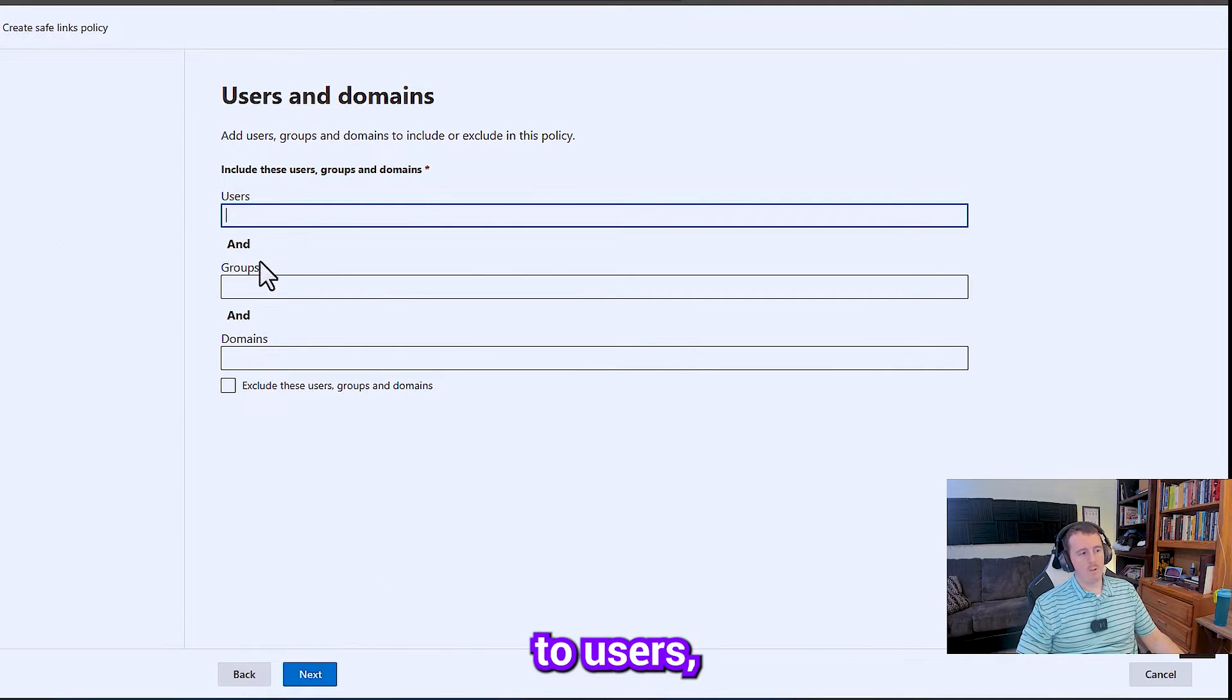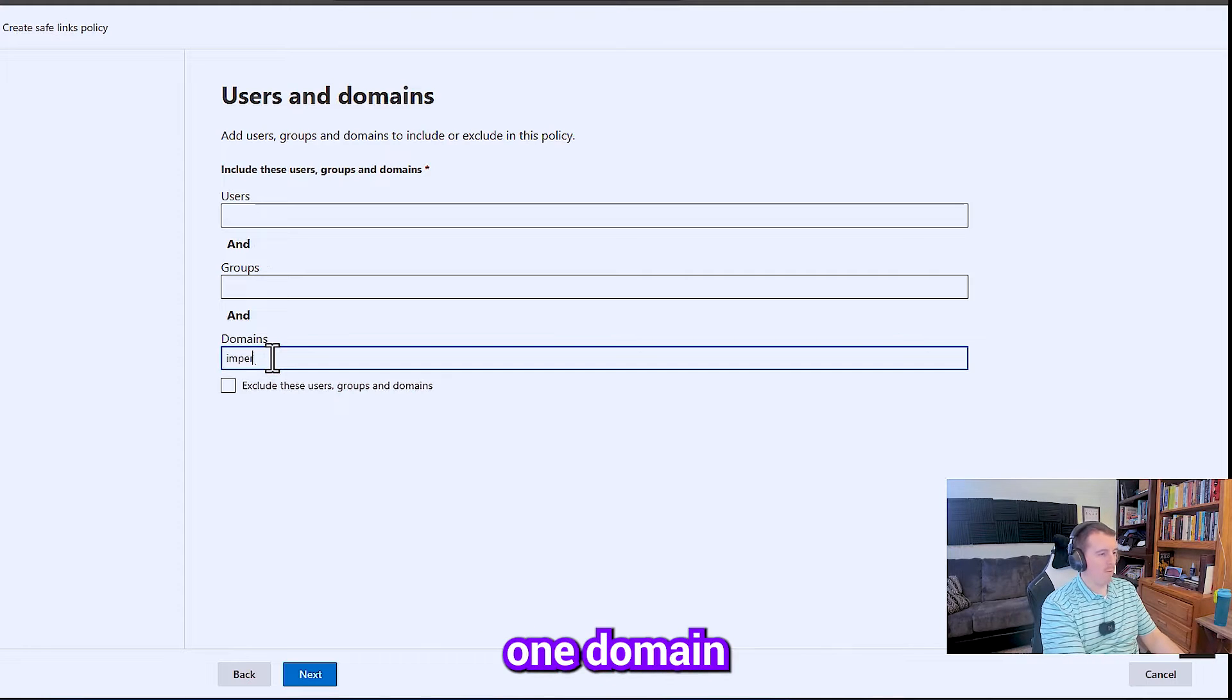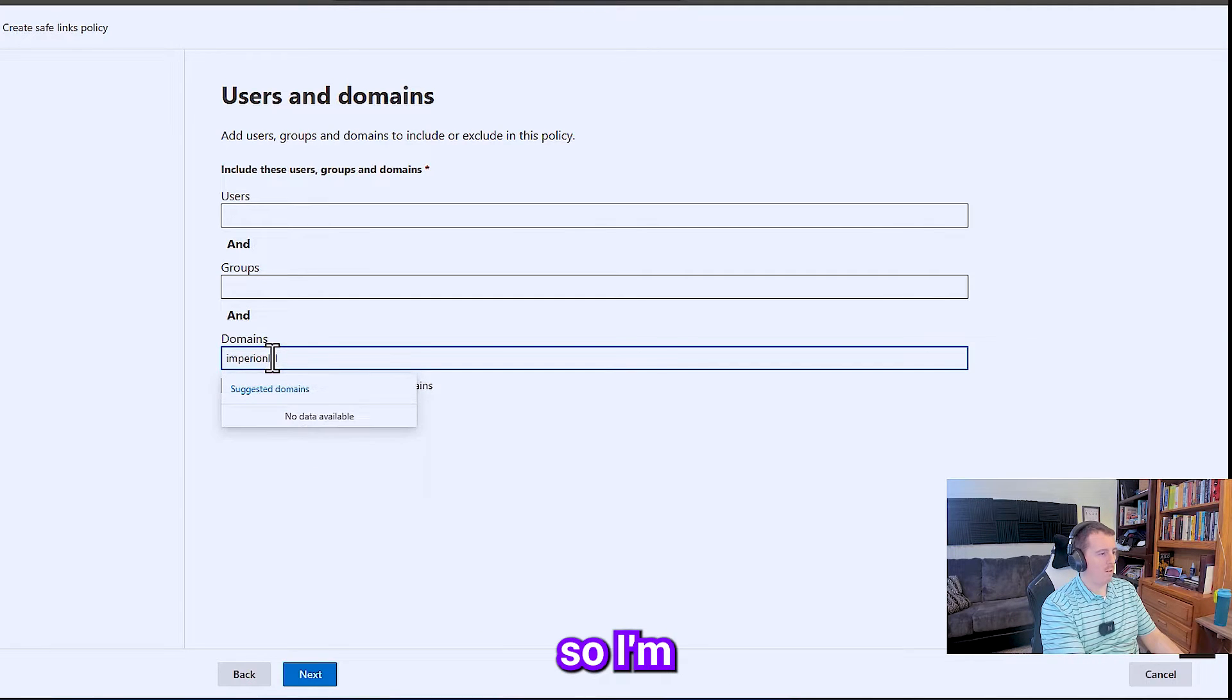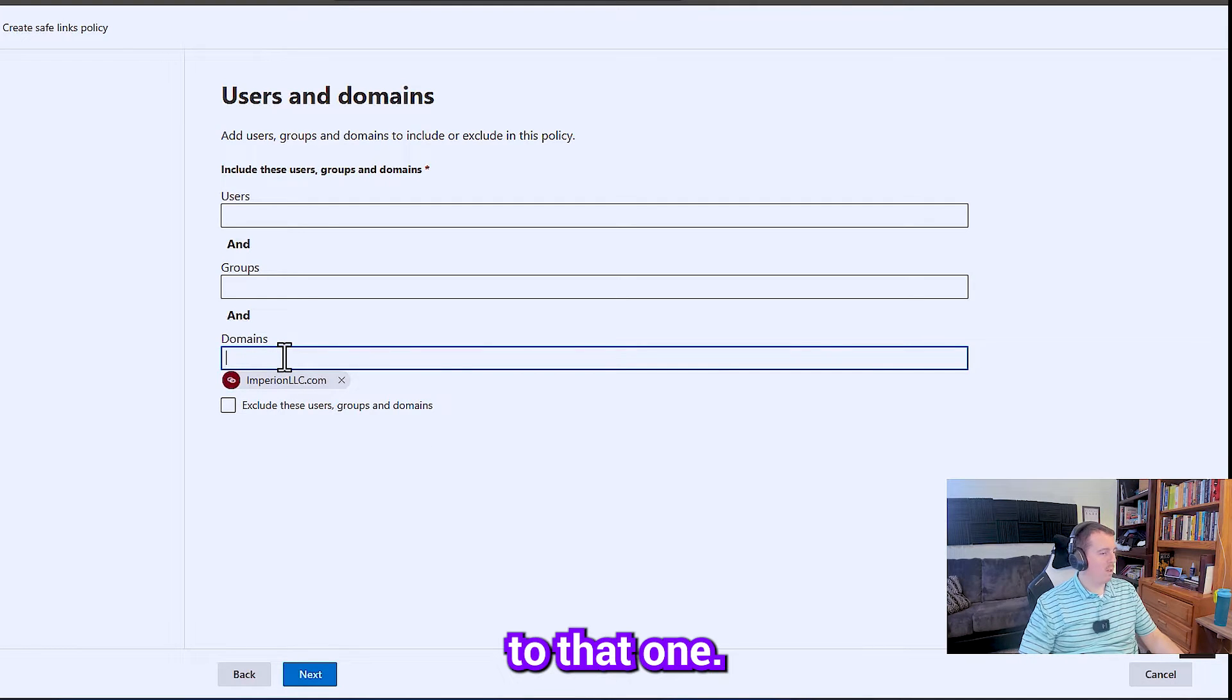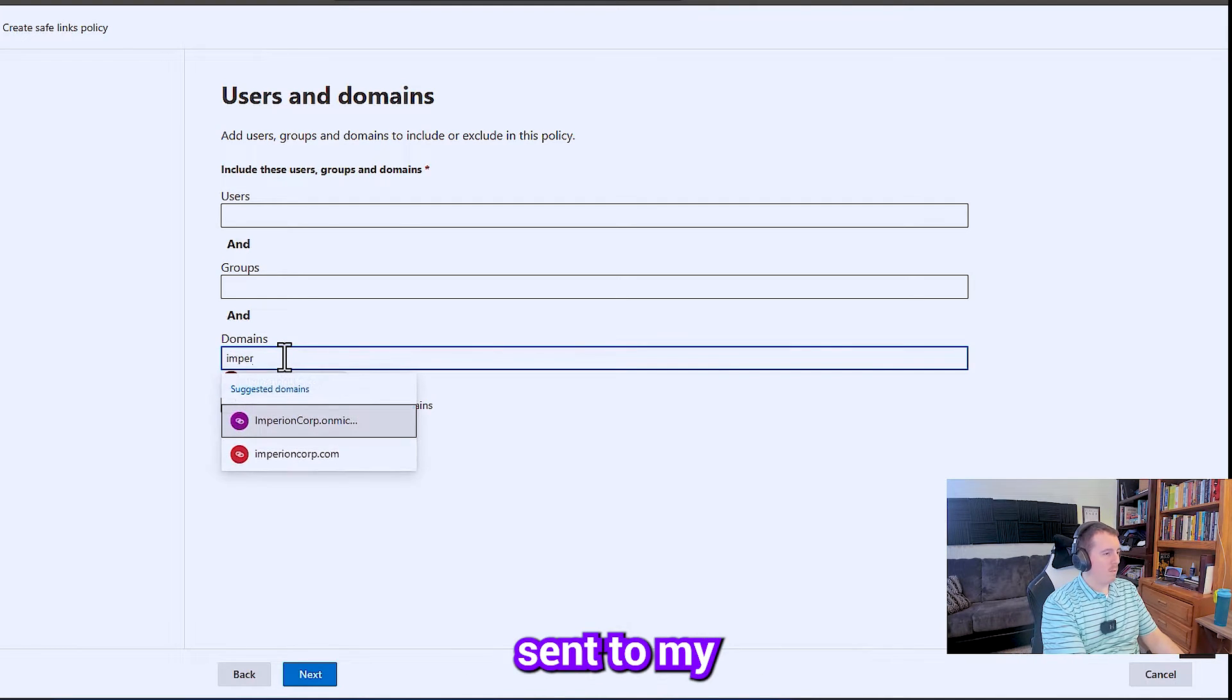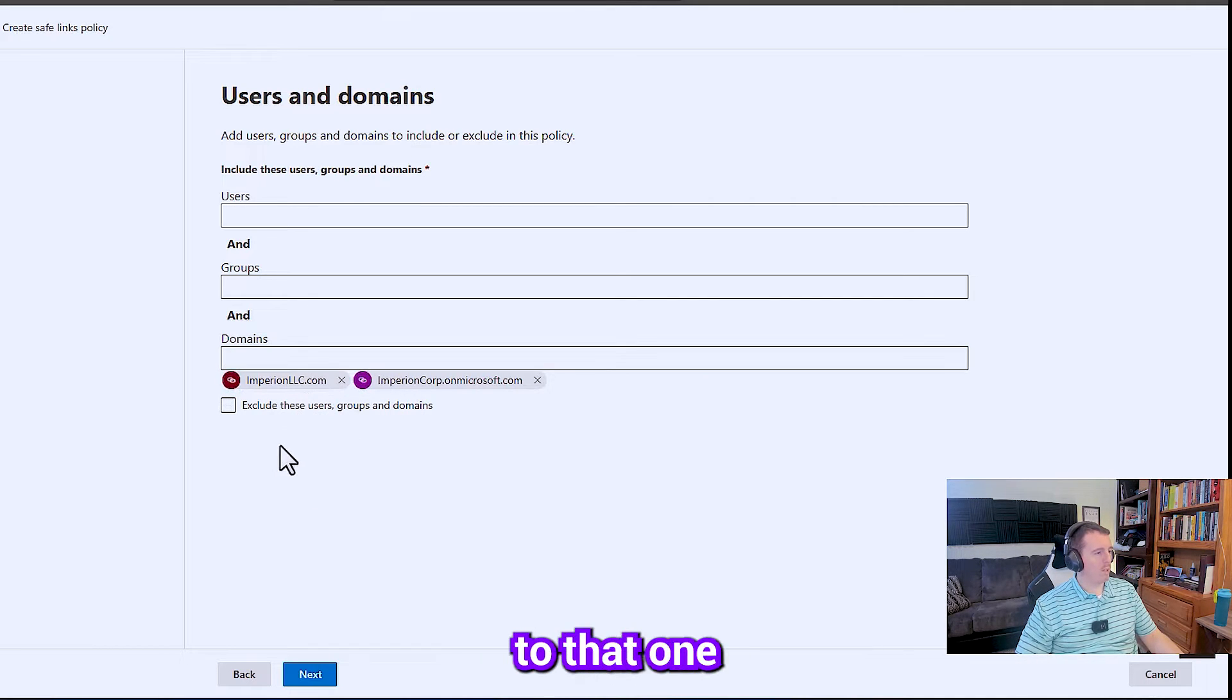So you can apply this to users, groups, or domains. I only have one domain in this test tenant, so I'm just going to apply it to that one. And if anything gets sent to my own Microsoft, we can apply it to that one as well.